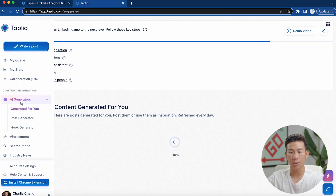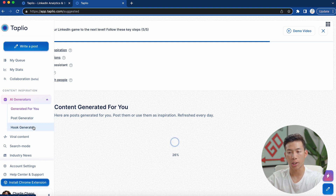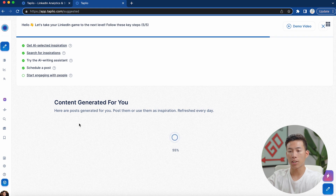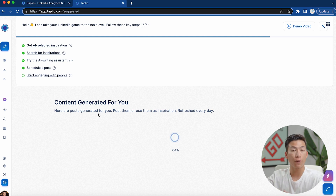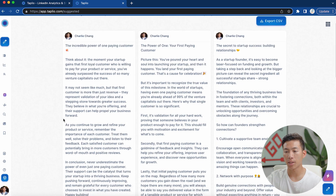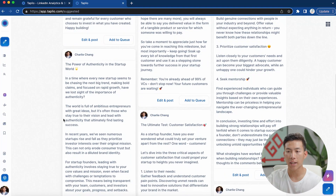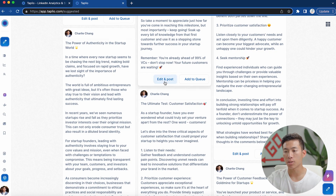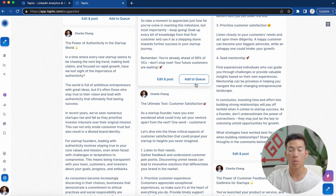Moving on to the content inspiration section — under the AI generators, you have things like content generated for you, a post generator, and a hook generator. The content generated for you is a place for posts that are generated daily as inspiration. Once it loads, it gives you a bunch of different ideas you can use. If you see something you like, you can click edit and post, or just add it to your queue if you don't want to change anything.